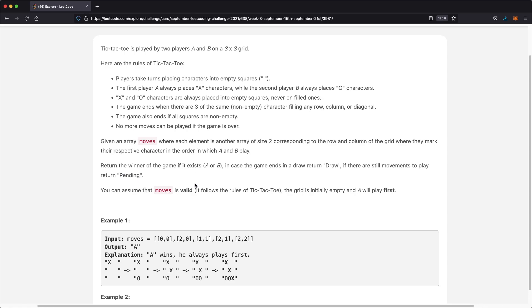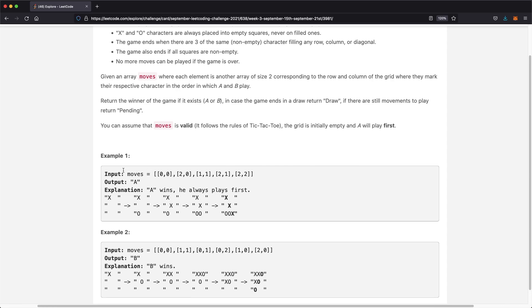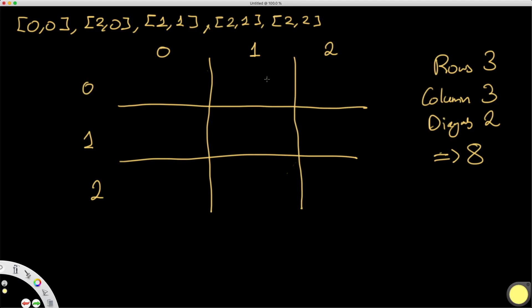You can assume that moves is valid, the grid is initially empty, and A will always play first. Looking at an example, the first naive solution would be to first populate the 3x3 grid and then perform three row checks, three column checks, and two diagonal checks.